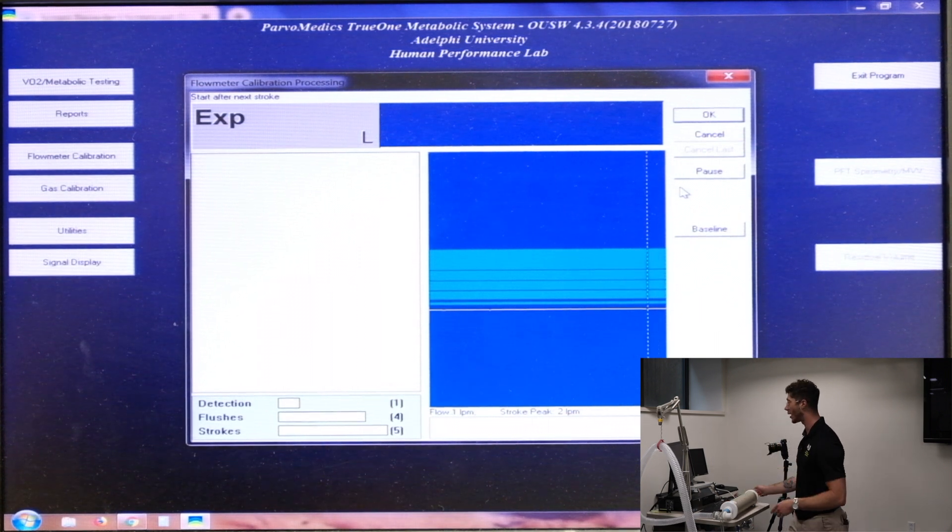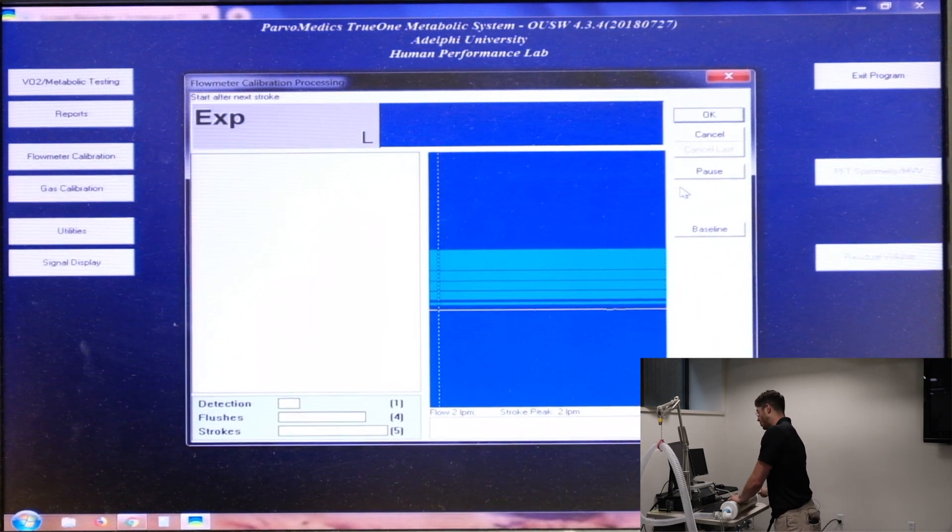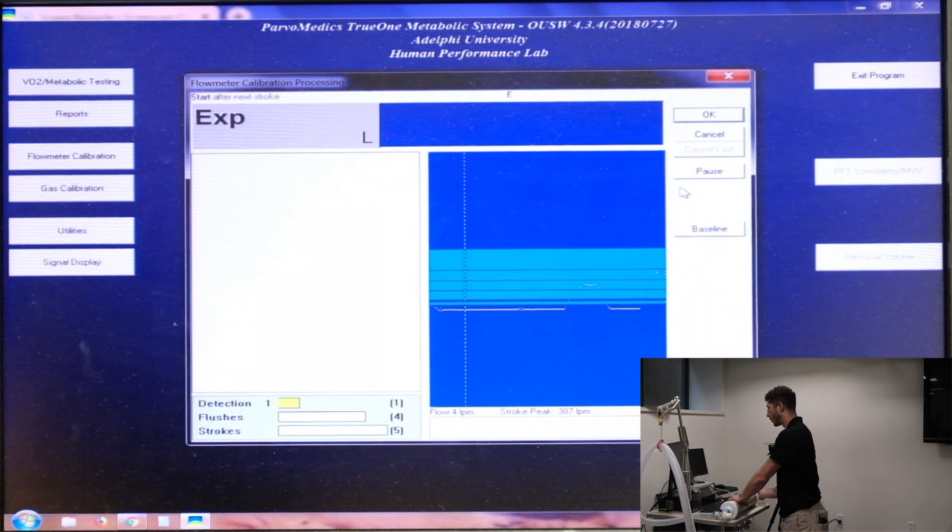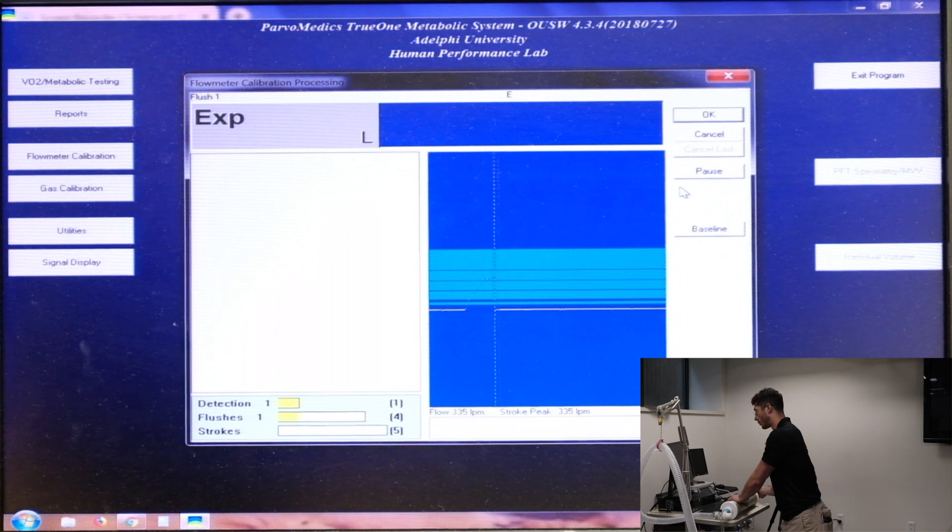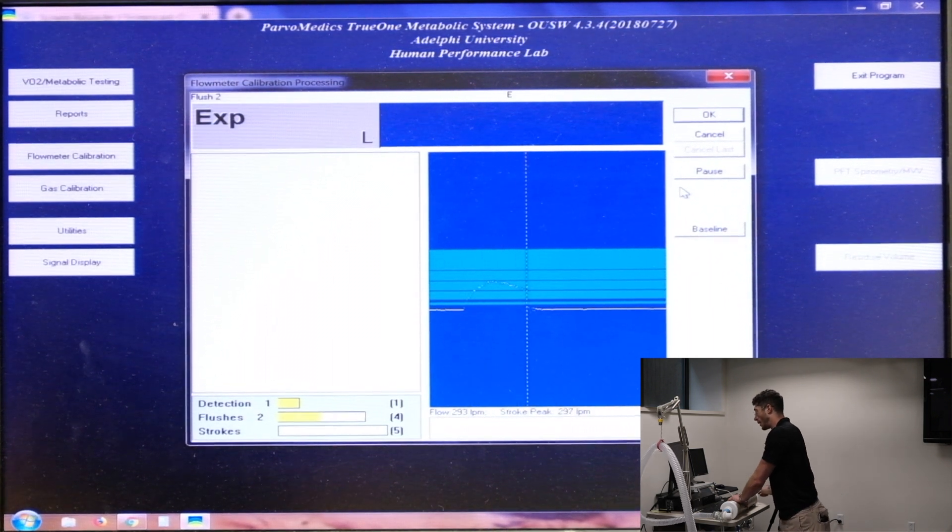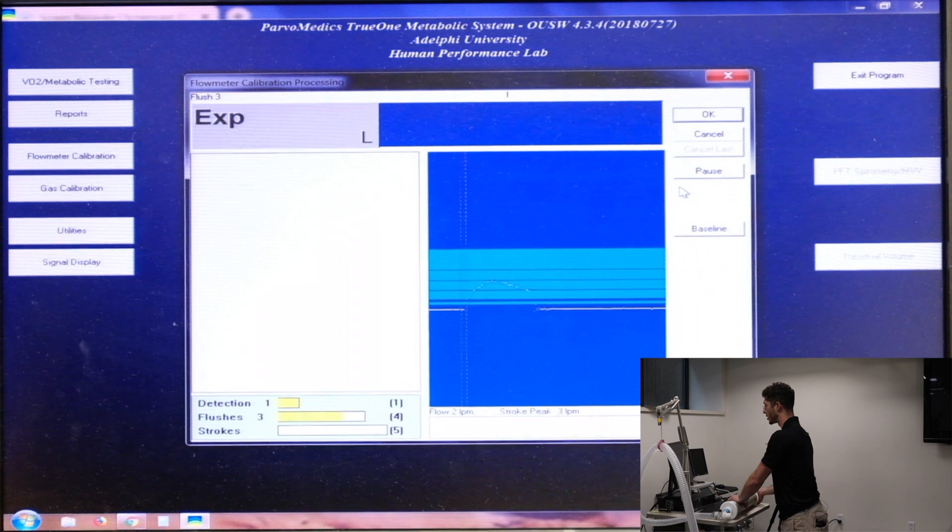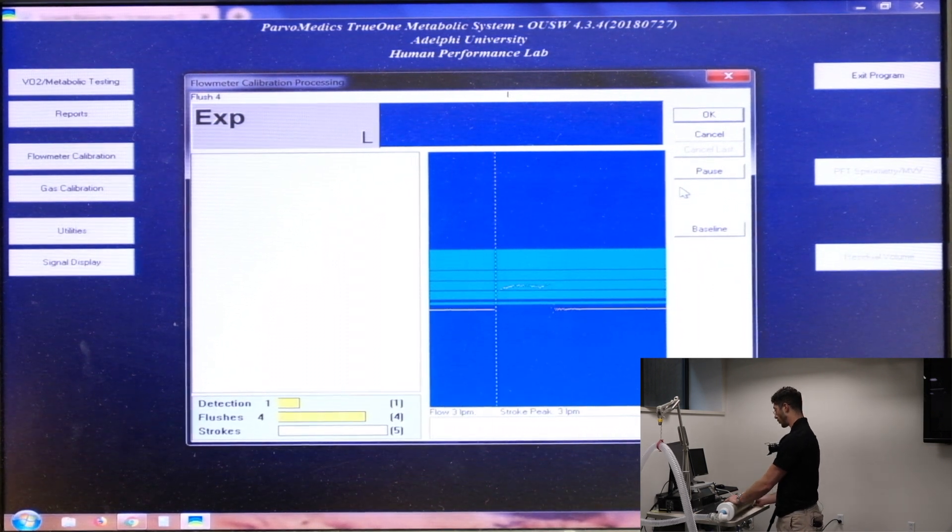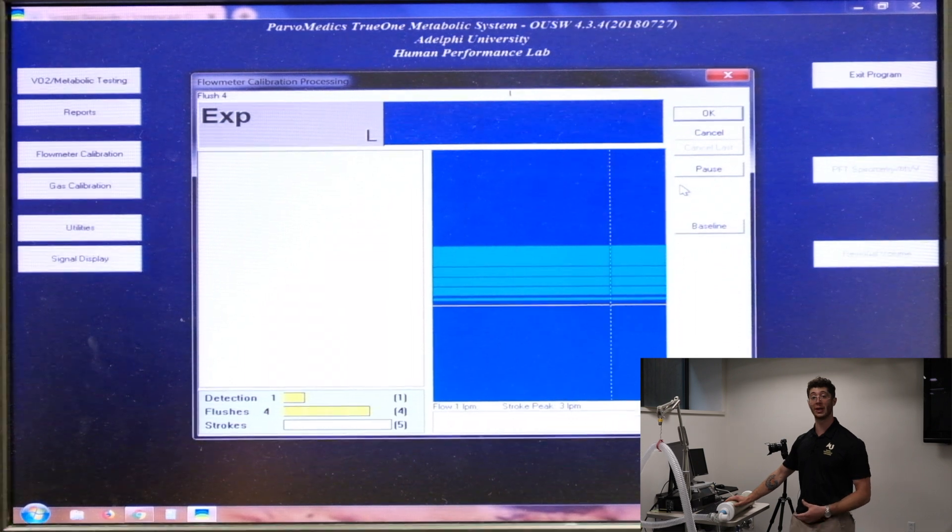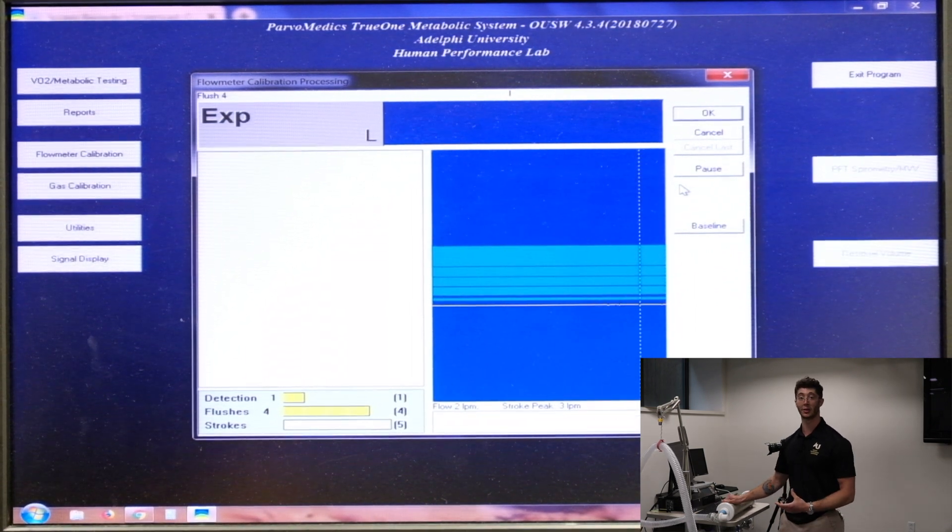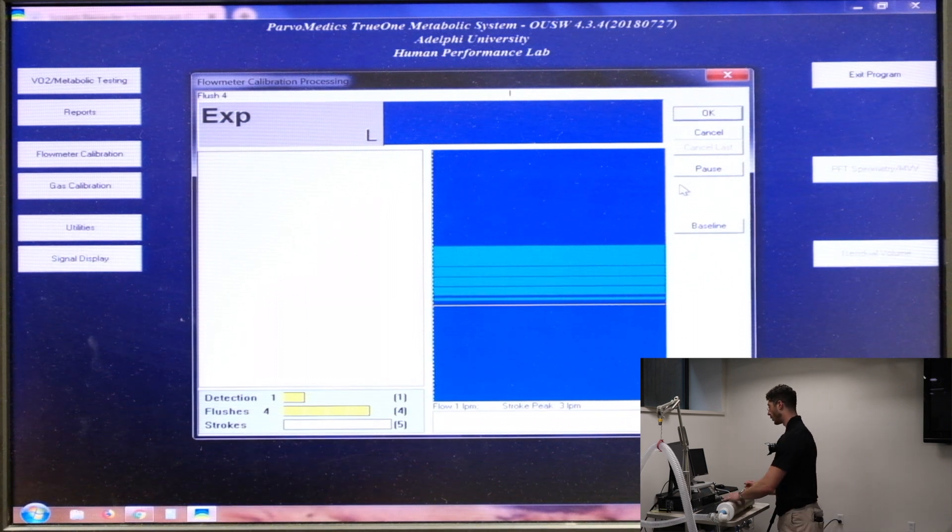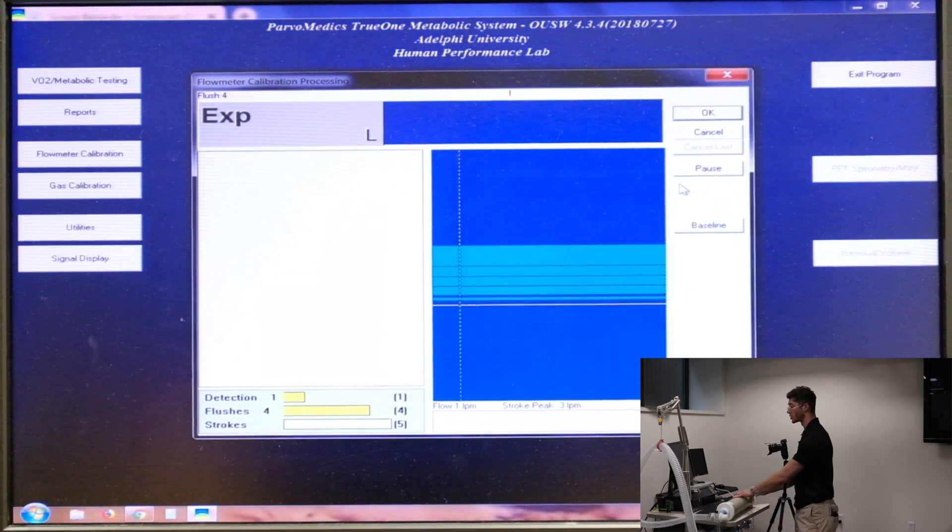So we can get started now. The detection flush. This is just one full flush. And the purge flushes are also done now. So make sure that you pull the plunger out entirely and you depress it entirely. That way you're getting the full three liters of air going through the system. Now we can start our actual strokes.